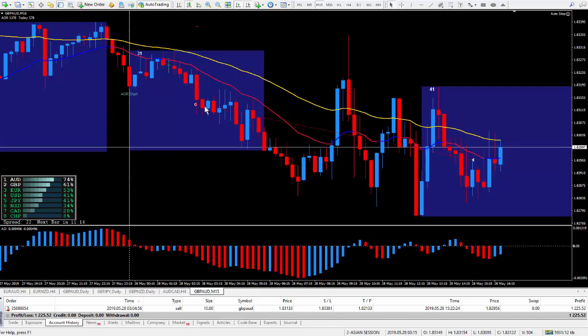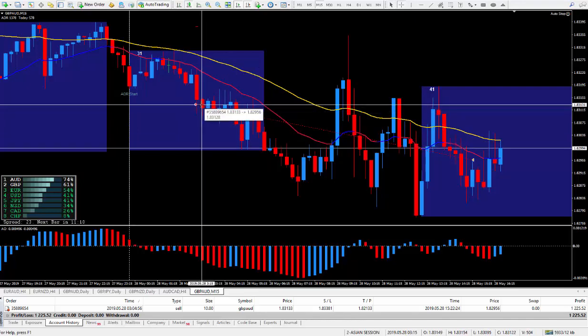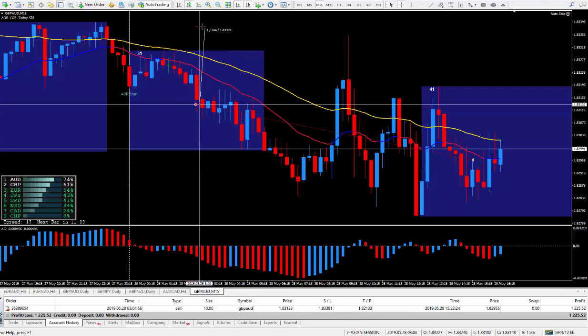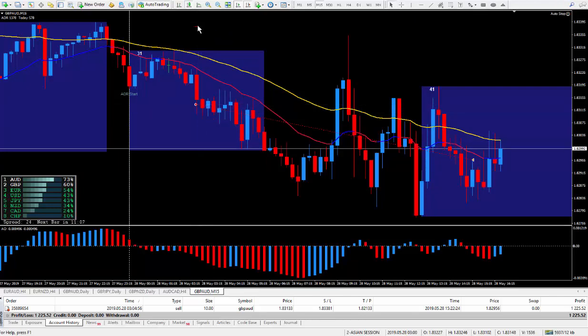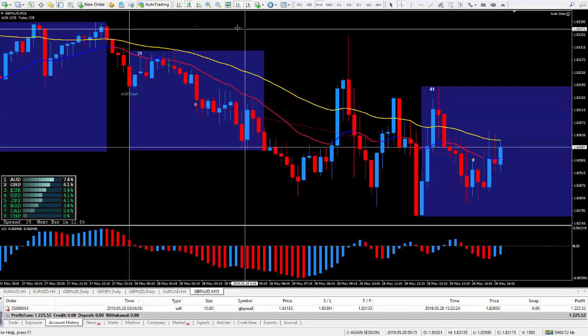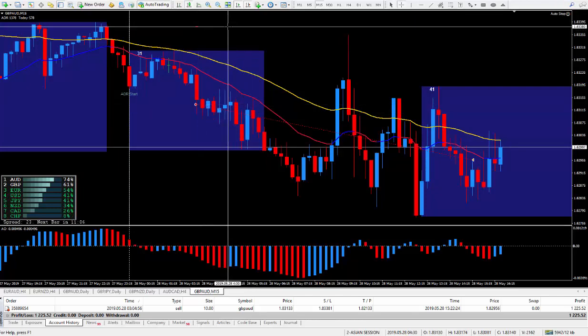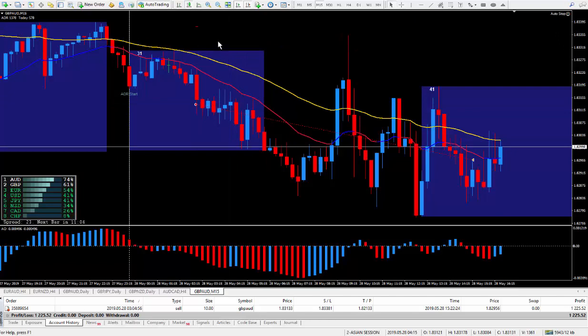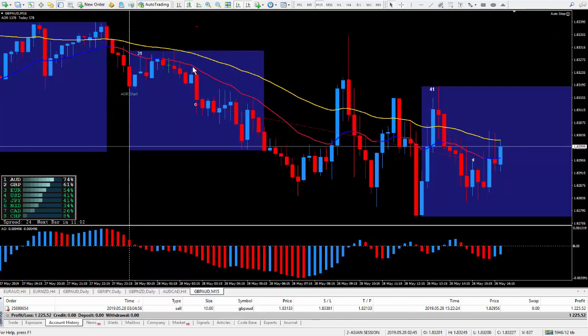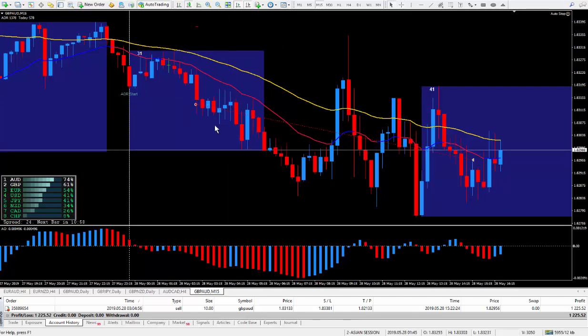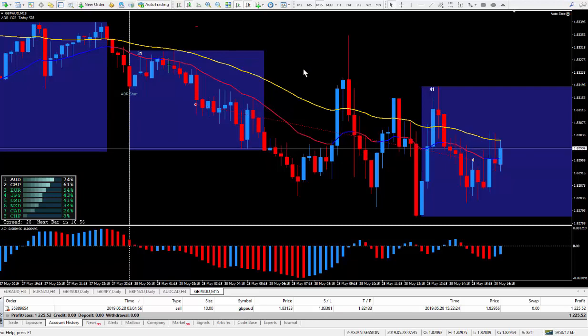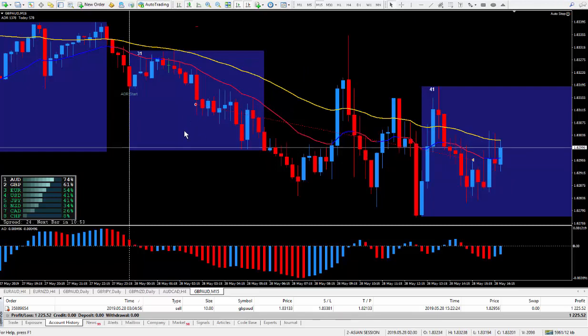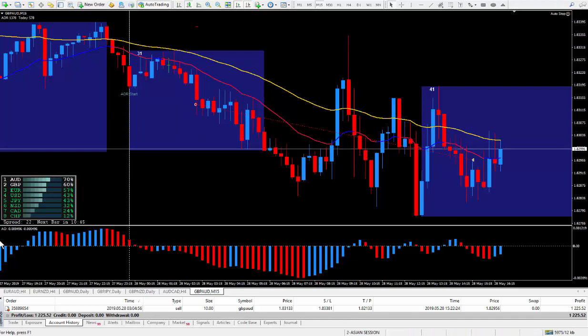Instead of a 20 pip stop, I gave it a 25 pip stop. There was 25 pips approximately, never did hit it. It came close, but I knew it was going to continue to go down as I was following the rules that I teach in the training videos.